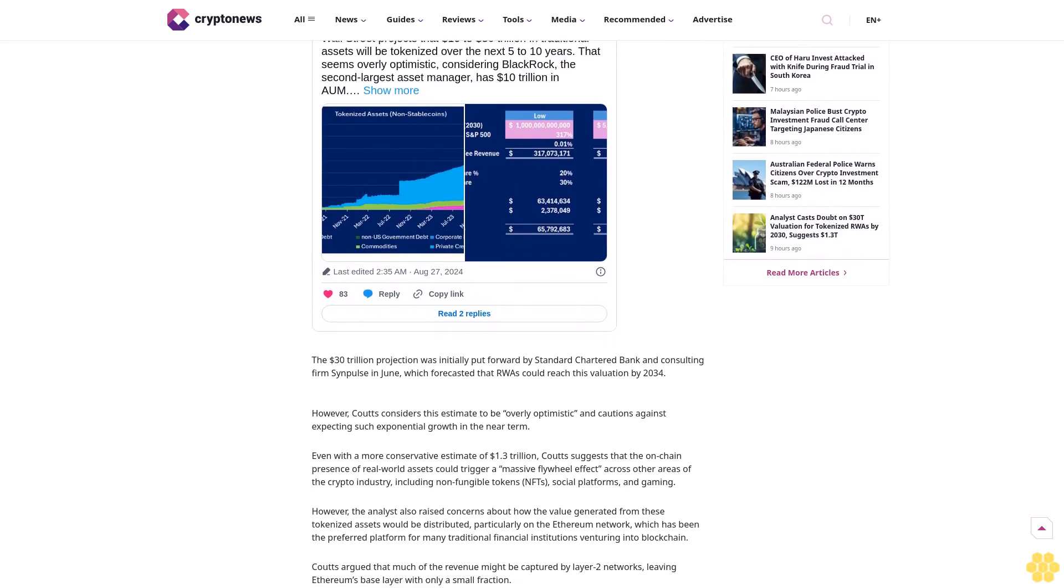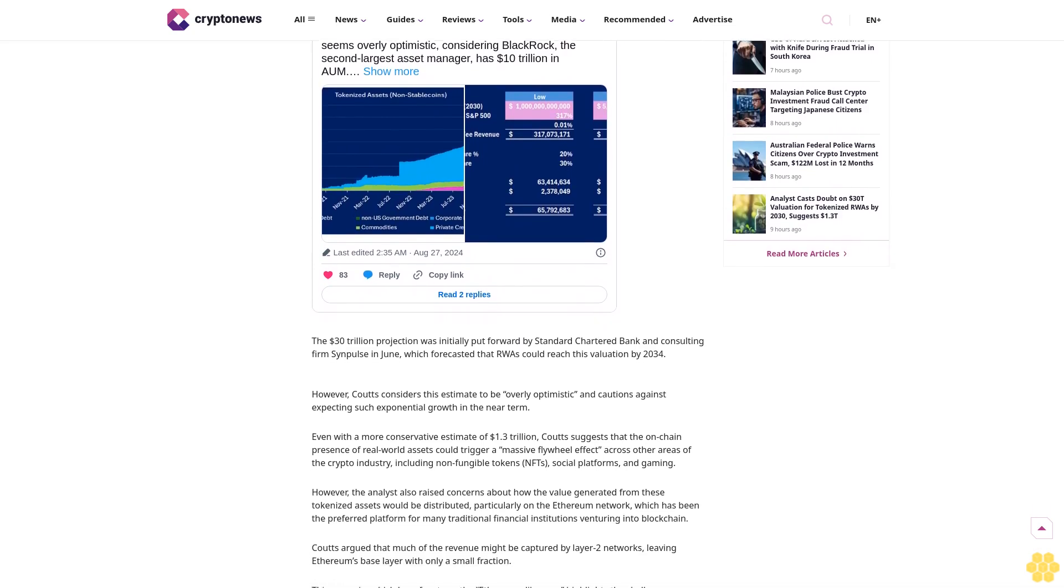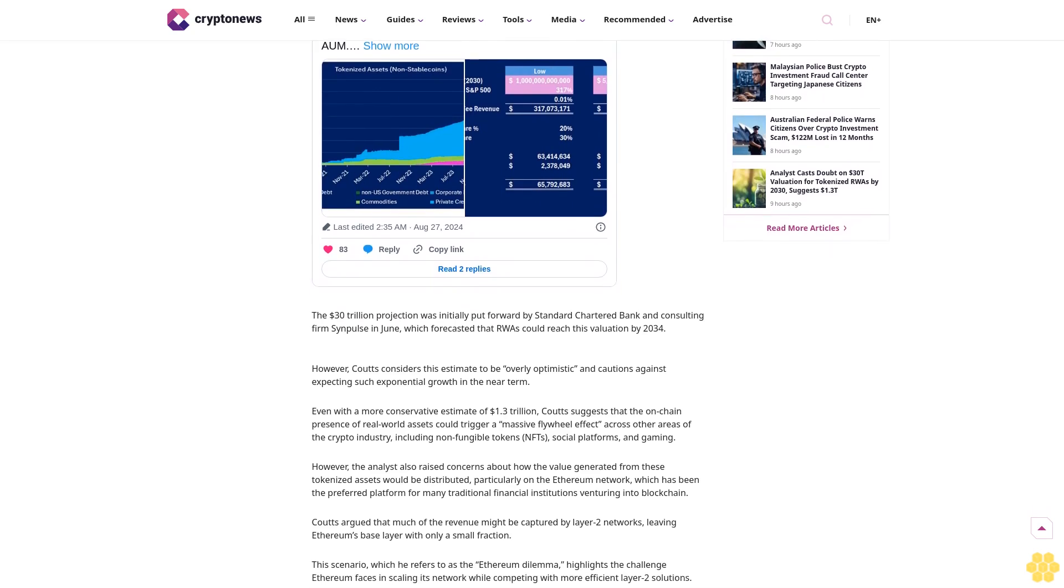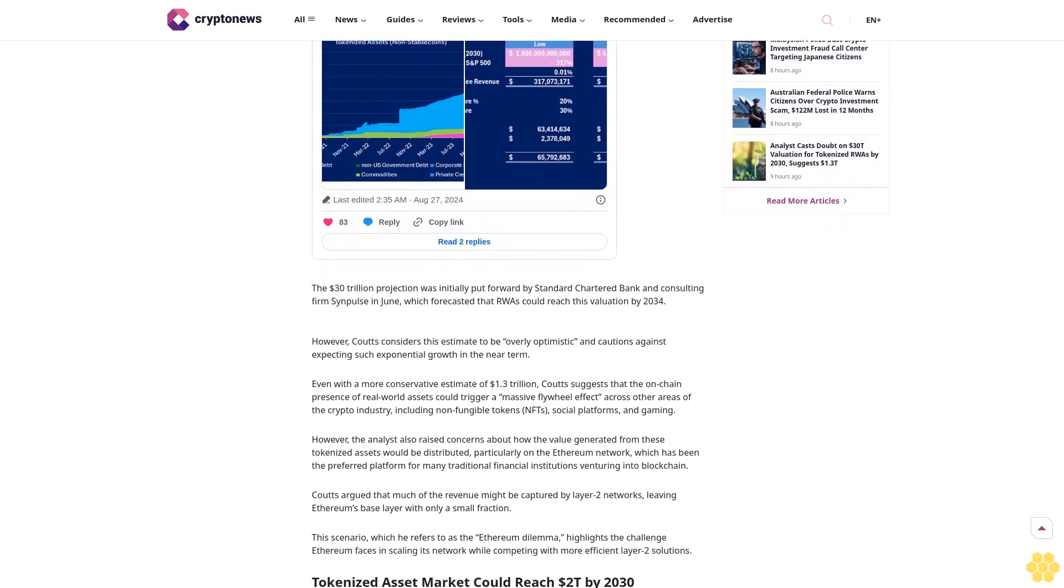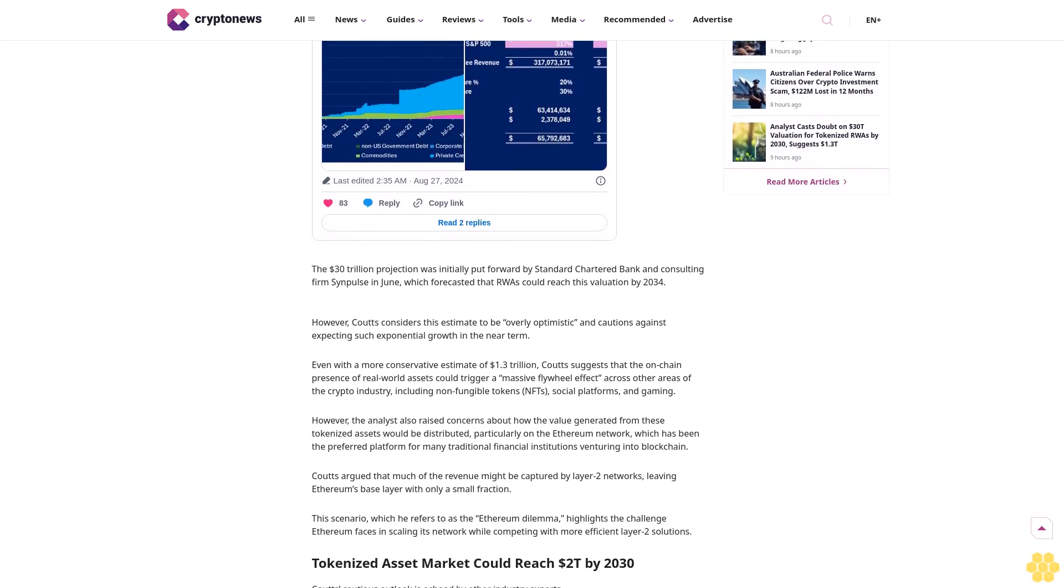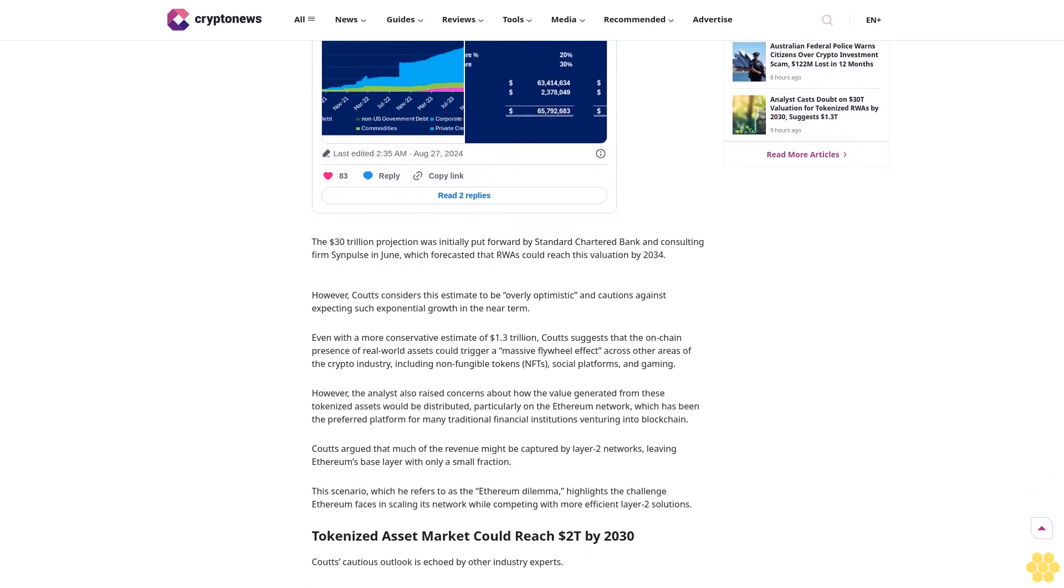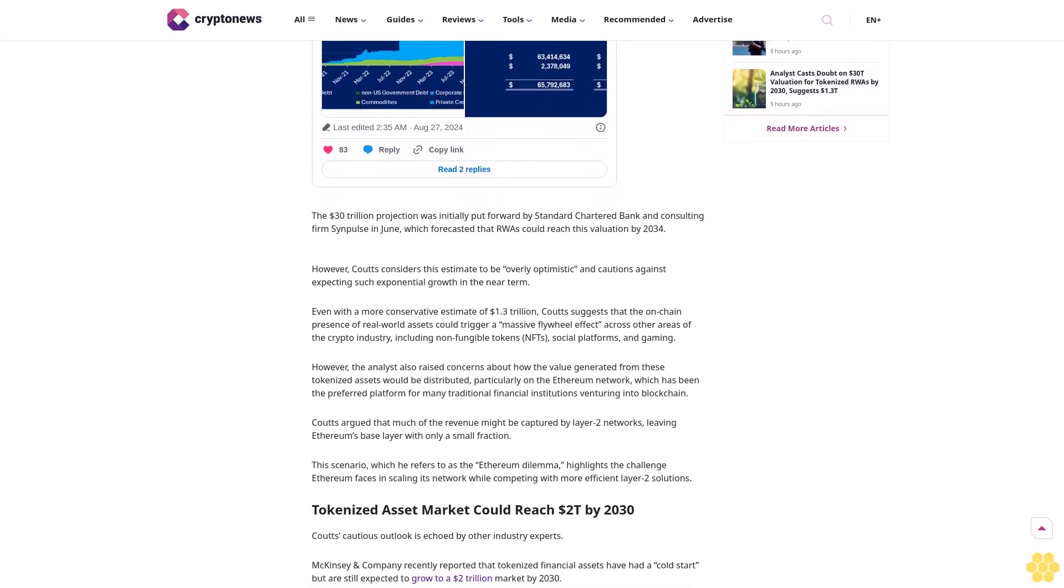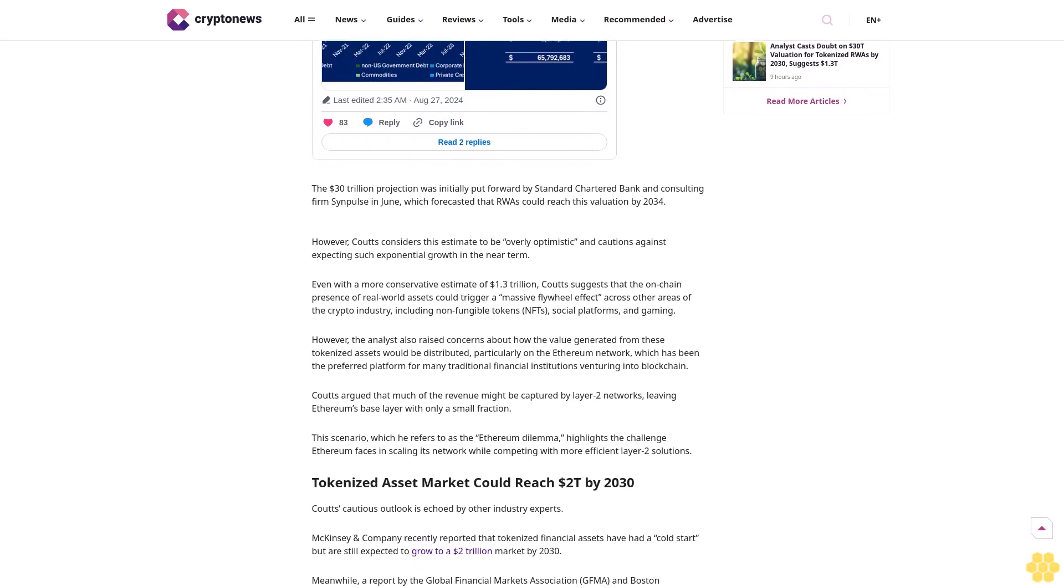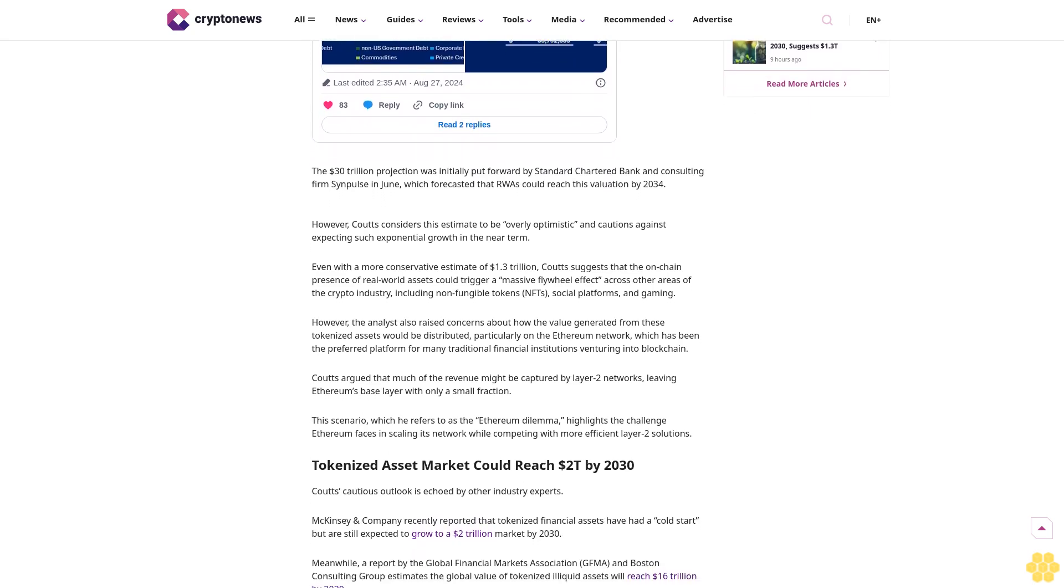Some in the crypto community have cast doubt on a recent projection suggesting that tokenized real world assets, or RWAs, could reach a staggering 30 trillion dollars by 2030. Among the critics is Jamie Couts, chief crypto analyst at Real Vision, who believes that a more realistic valuation is closer to 1.3 trillion dollars.